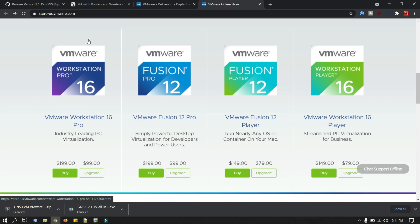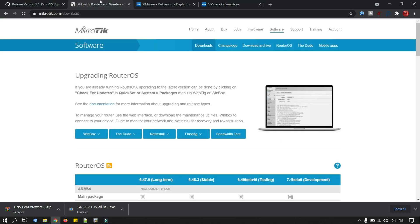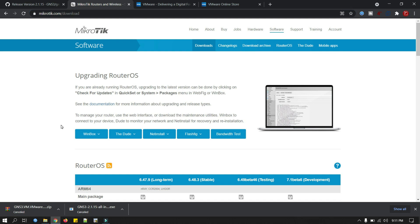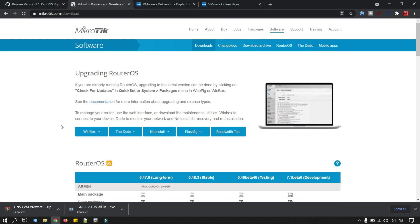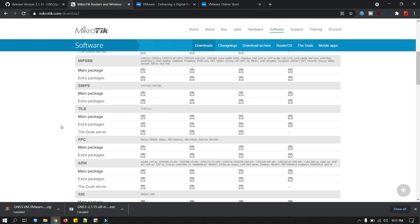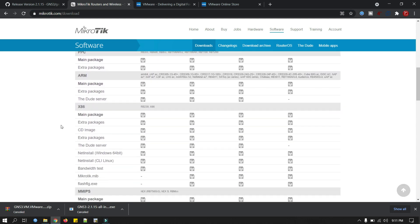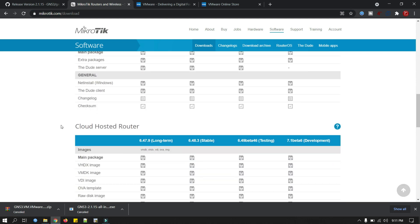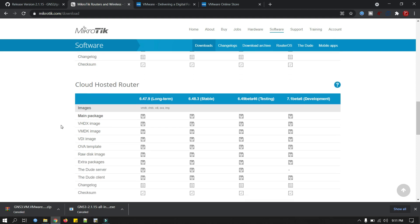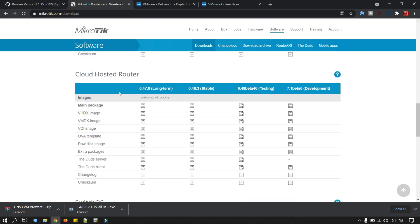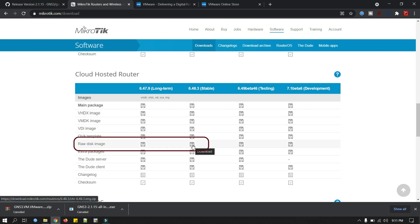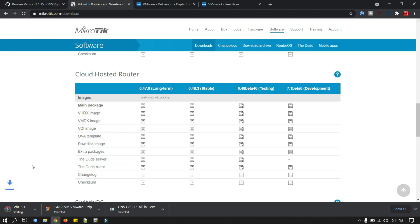Now we will download MikroTik CHR image. We have to go to the MikroTik website, MikroTik.com/download. Scroll down and look for the cloud hosted router. We will download raw disk image and the stable version. Click on the download. I will pause the video here to finish the download. Our download is completed.